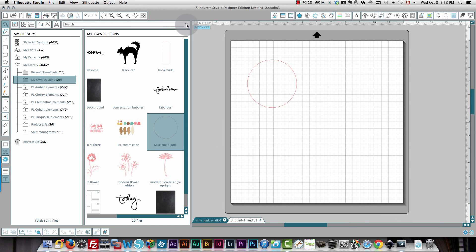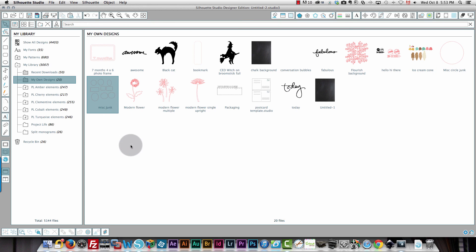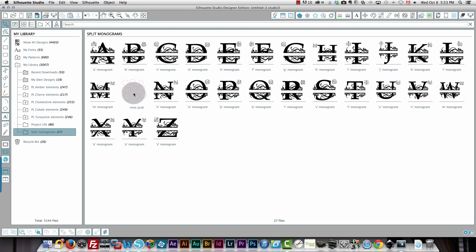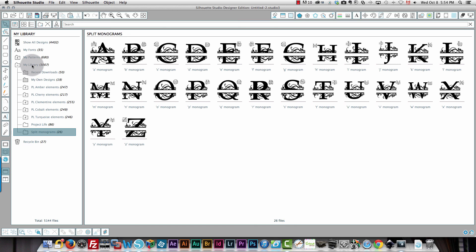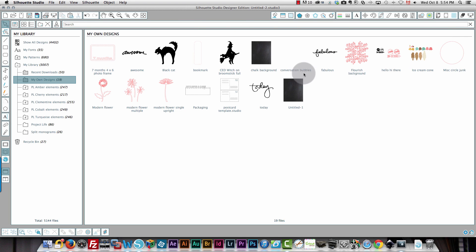When I close and reopen the library and look under My Own Designs, I'll find my miscellaneous circle junk right here along with the other file saved earlier. If I want to move a file to another library folder, I can select it and drag it to the folder I want — for example, into Split Monograms. But I don't want it there, so I'll delete it. Be careful: if you delete a file from a folder and it's no longer on your screen, it's gone and you'll have to recreate it.